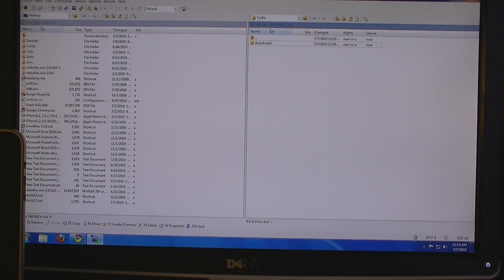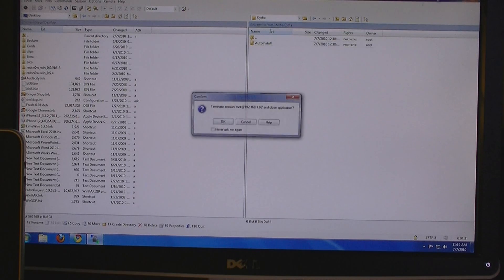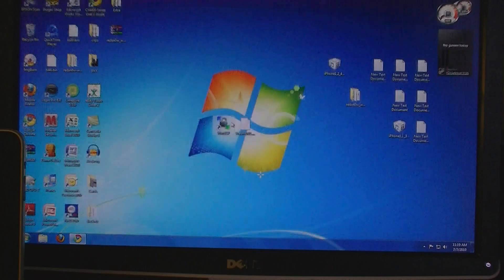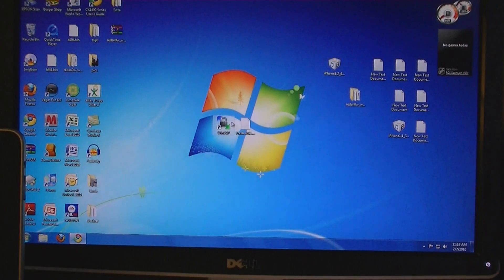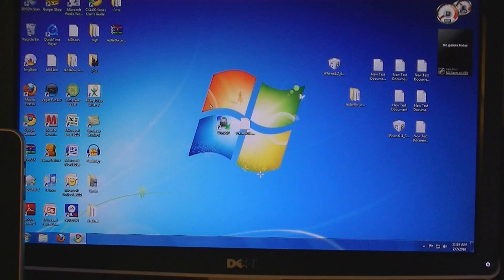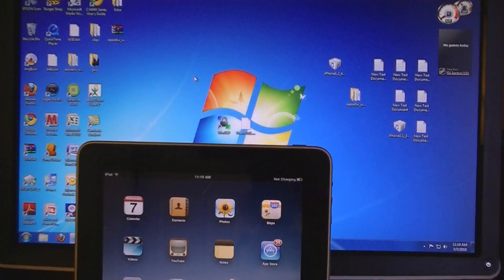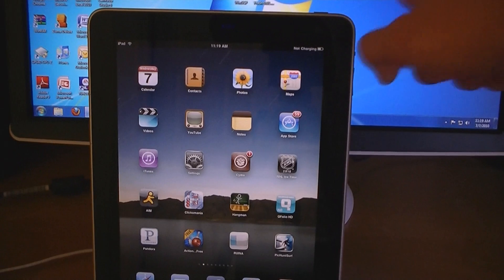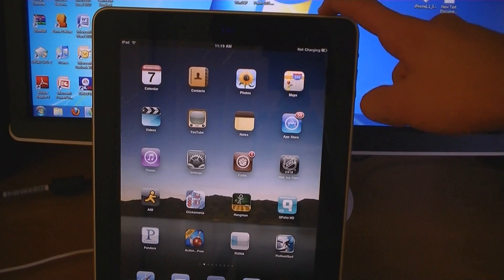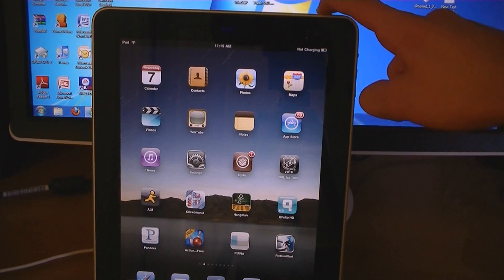Then at this point you can exit out. Then restart your iPad.